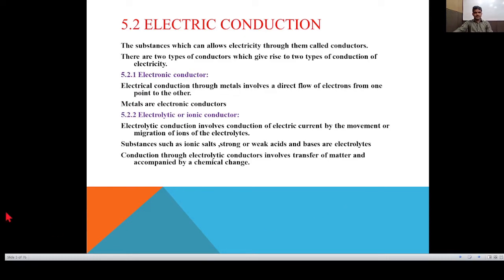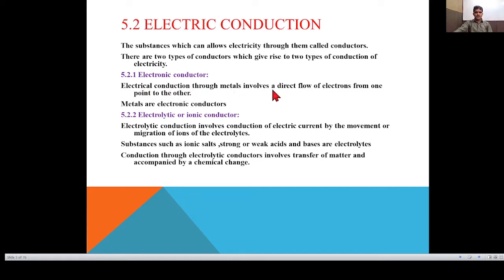The first point in this topic is Electric Conduction. What are Conductors? Substances which allow electricity to pass through them are called Conductors. There are two types of conductors. Number one is Electronic Conductors — electrical conduction through metals involves a direct flow of electrons from one point to another. Metals are electronic conductors. For example, all metals are electronic conductors.